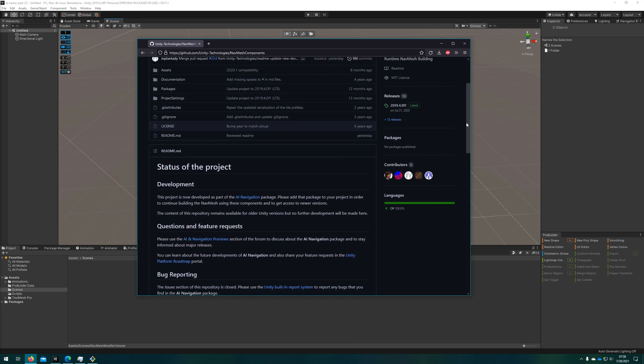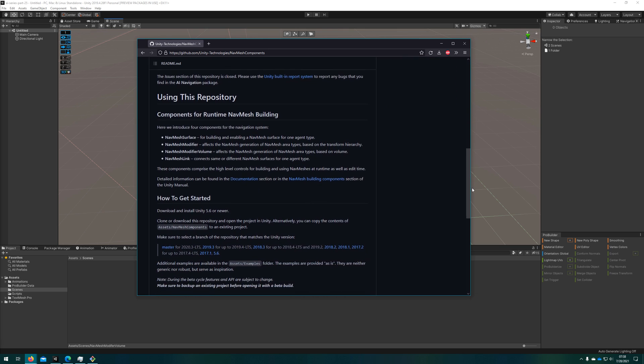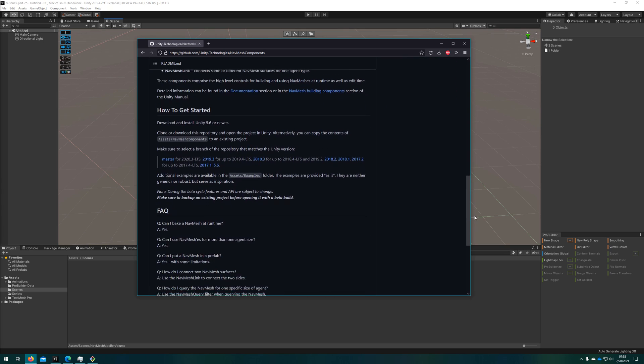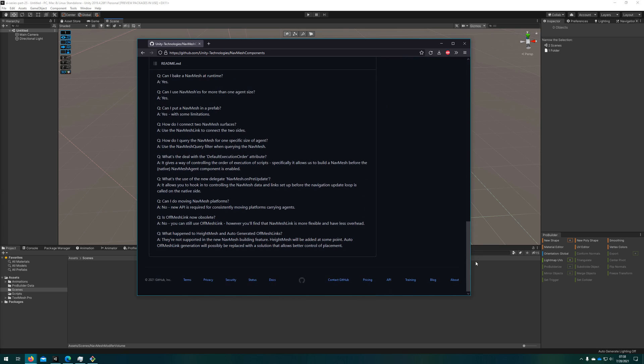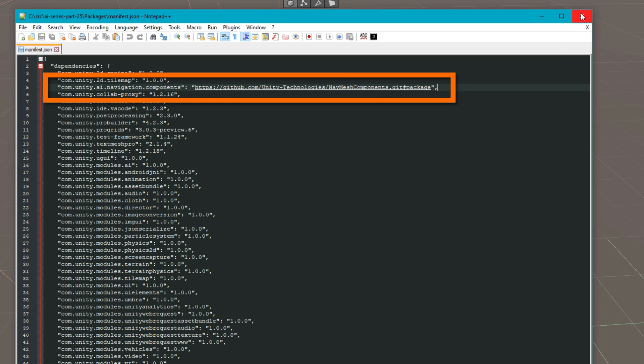As always in the AI series, I'm going to be using the NavMesh components from Unity. To add this to your project, you need to open up the manifest JSON file that's in the packages folder and add com.unity.ai.navigation.components with this GitHub URL.